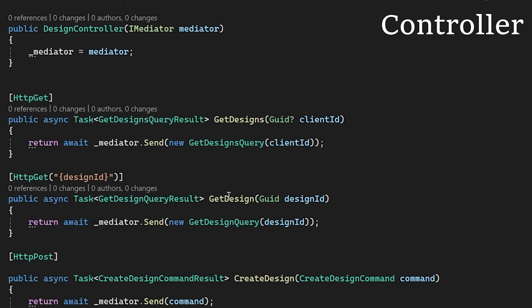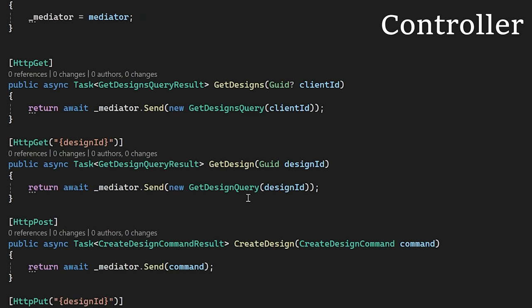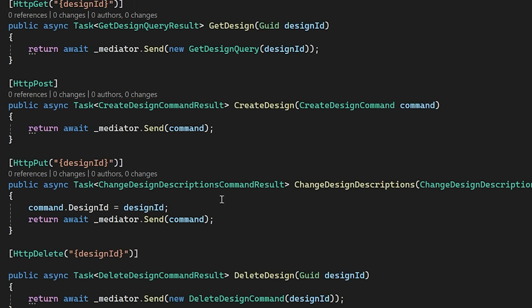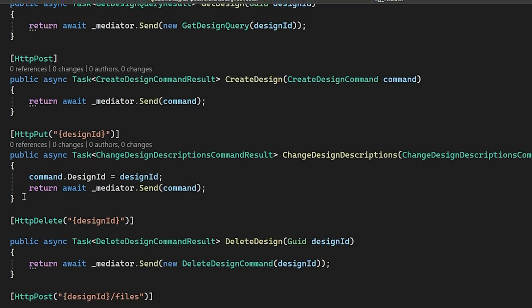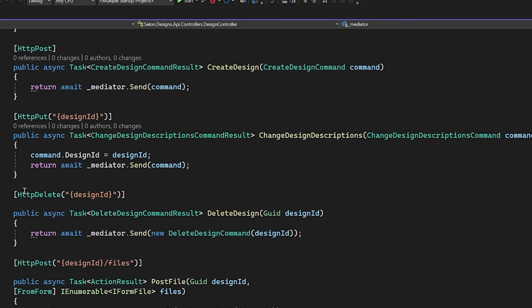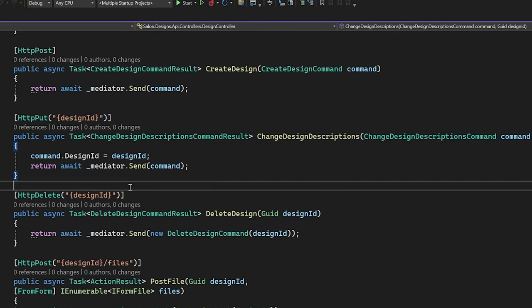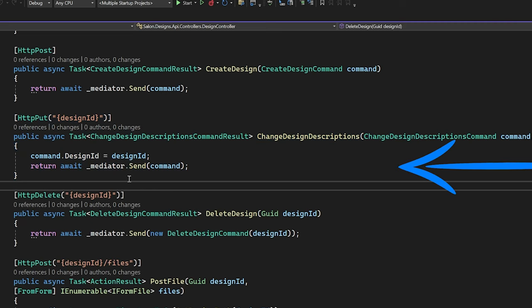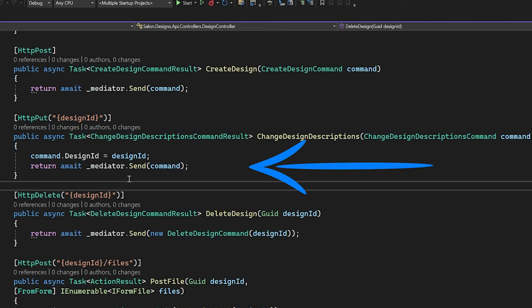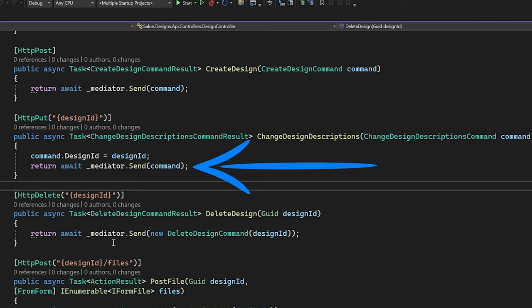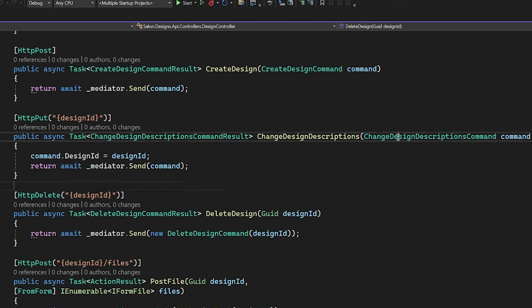Every magic begins in a controller. Let's see our tattoo design controller and endpoint for changing description. There are multiple ways to communicate with the application and domain logic of your system. I prefer the mediator pattern way like in our code here. This API is simplified without request and response object, mapping and so on. It will be covered in some next video. Interesting endpoint is change design descriptions.